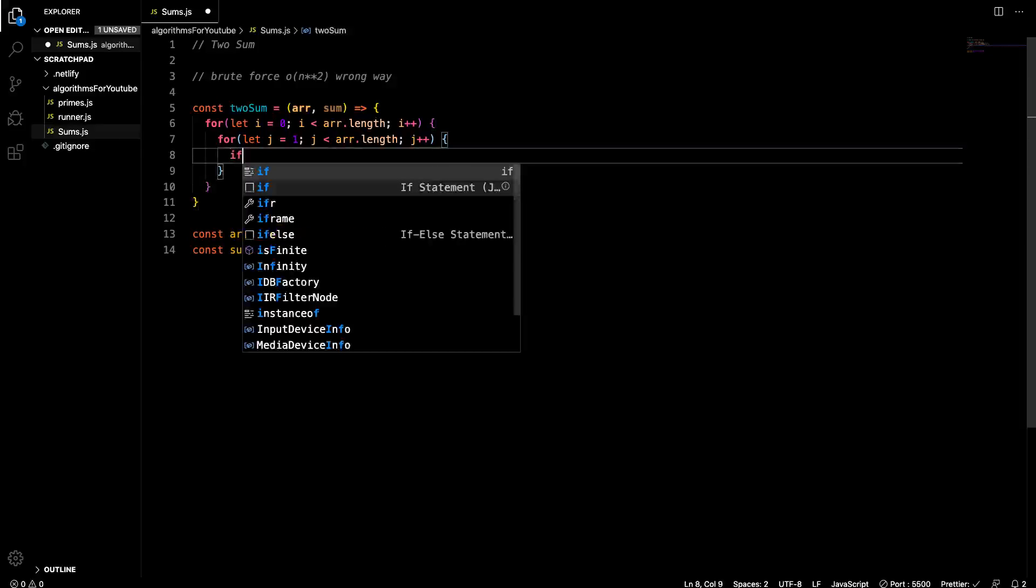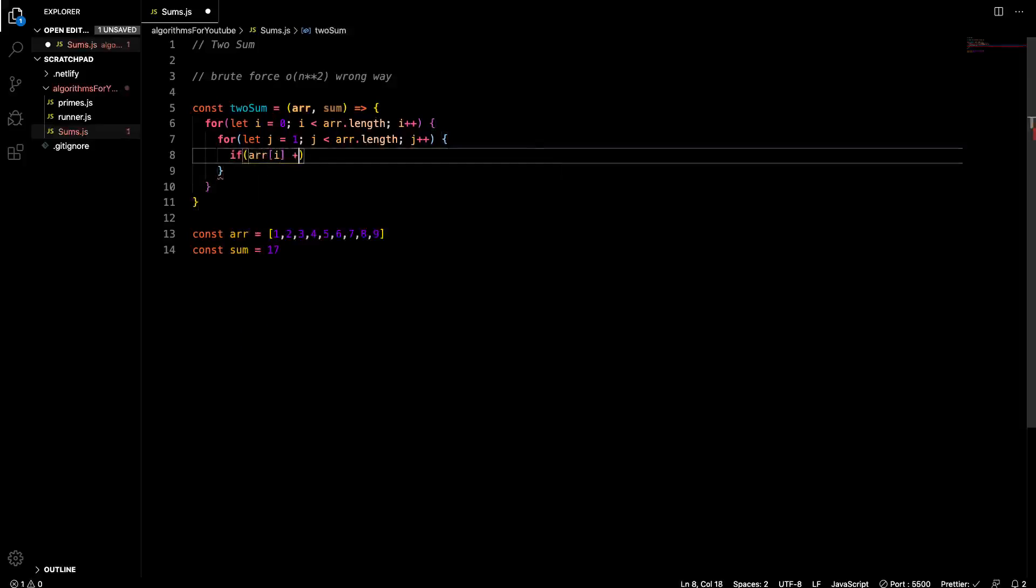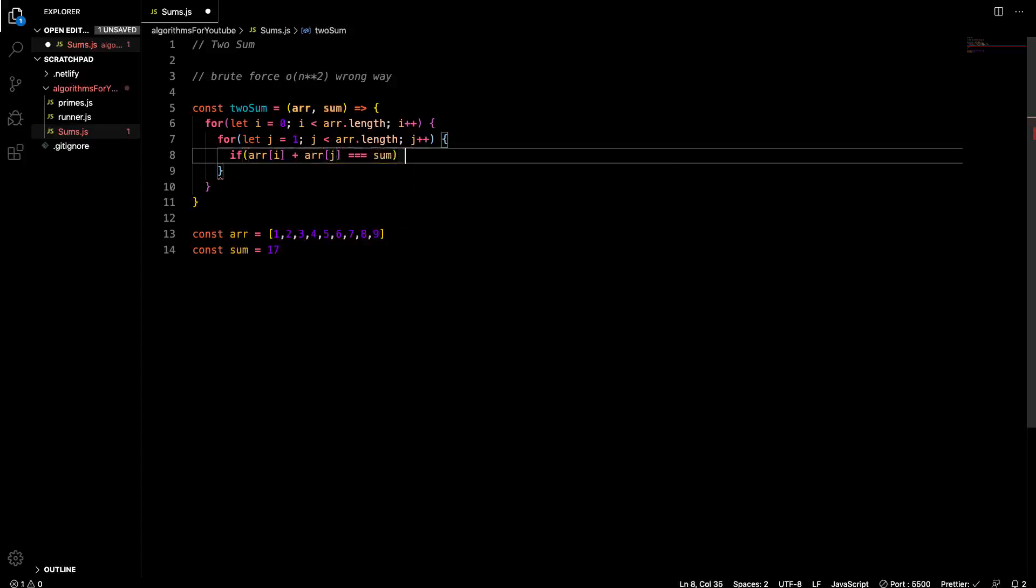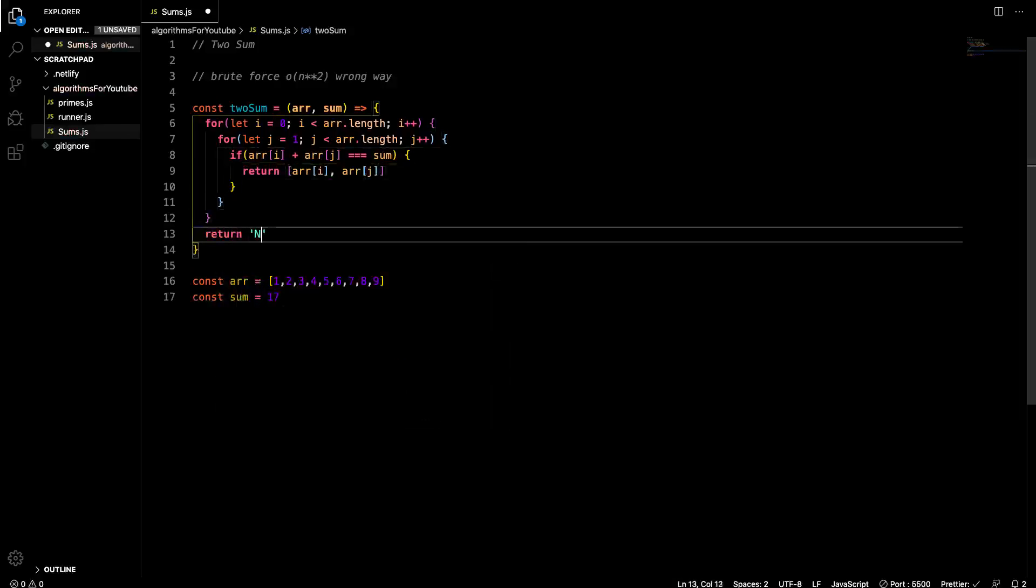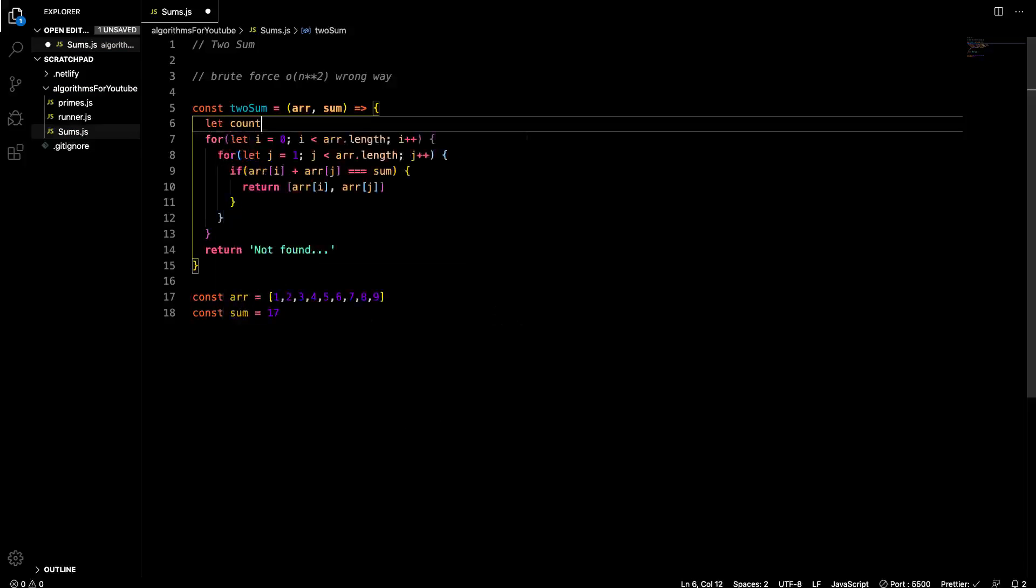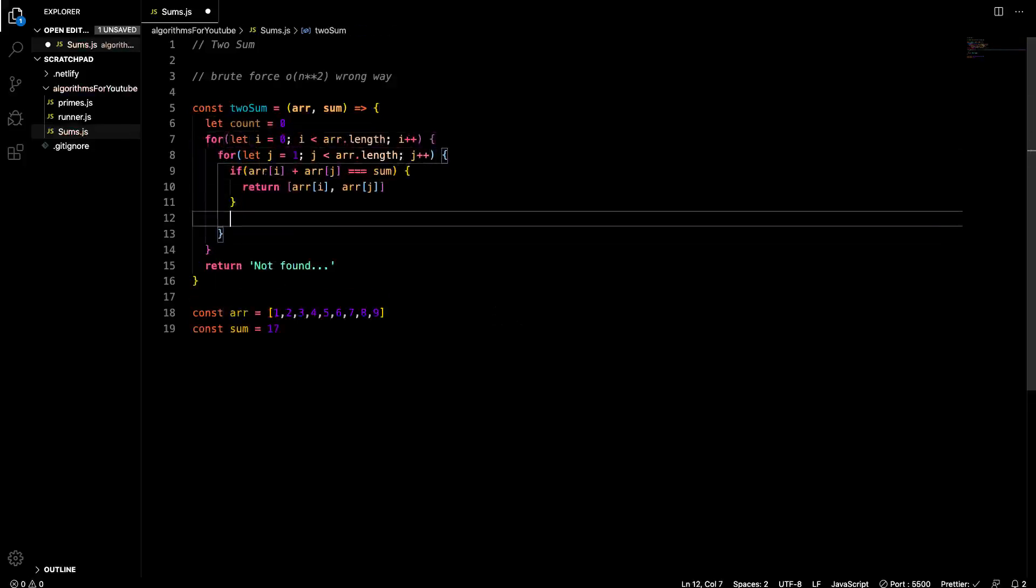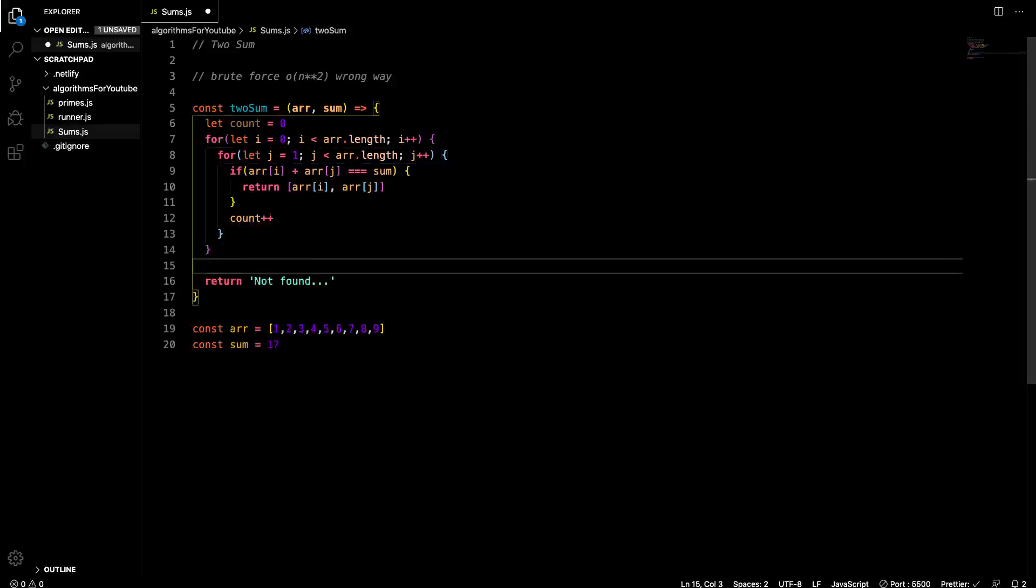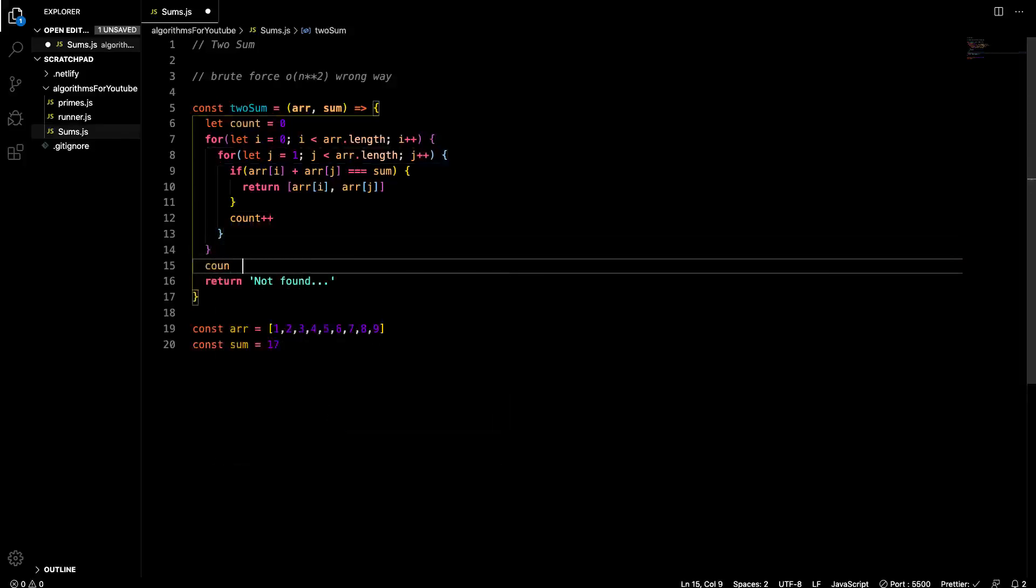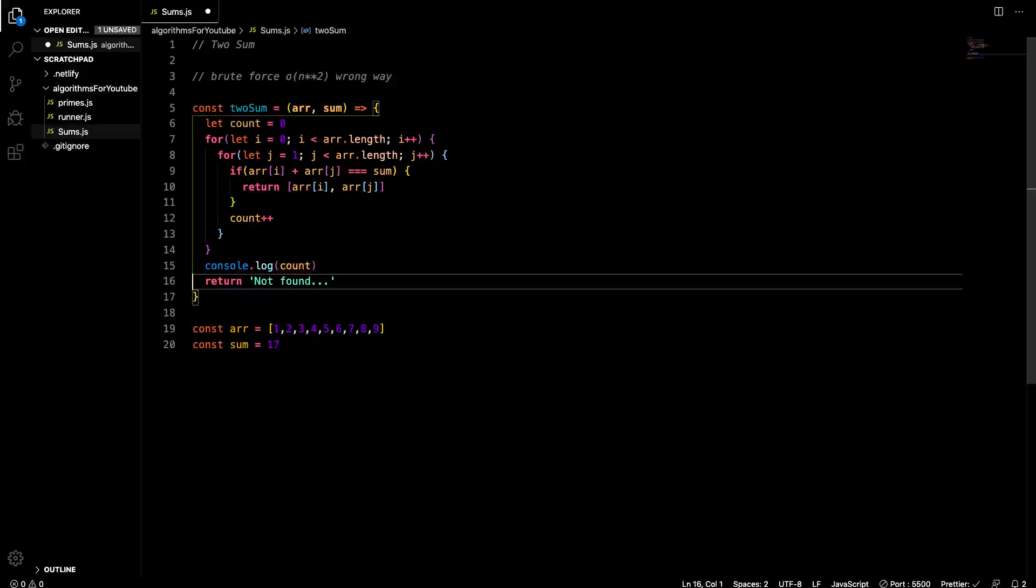So that's the way that our algorithm is going to run. And we'll go if arr at i, this is what we're checking for, if arr at i plus arr at j, if that ever equals the sum that's passed in, then what we want to do is just return an array with arr at i and arr at j as the elements within it. If that doesn't happen, we want to return something like not found. So what we can do as a teaching tool is right here at the top, we can go let count equals zero. And then each time we run through this for loop, we'll just go count plus plus. So we can see how many times count has been incremented, how many calculations have happened.